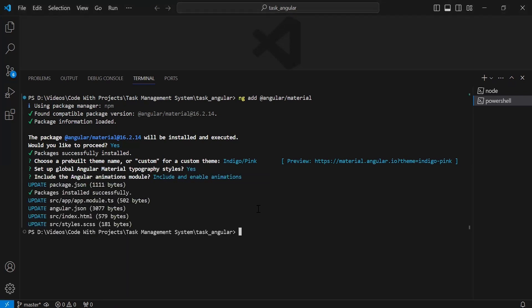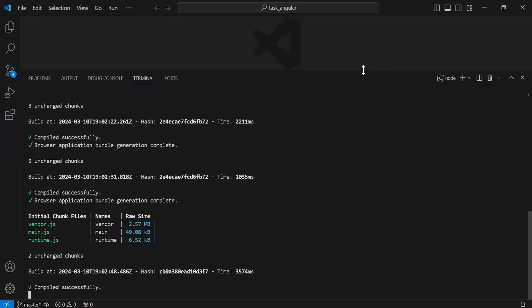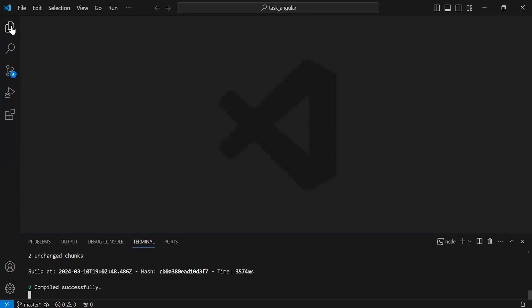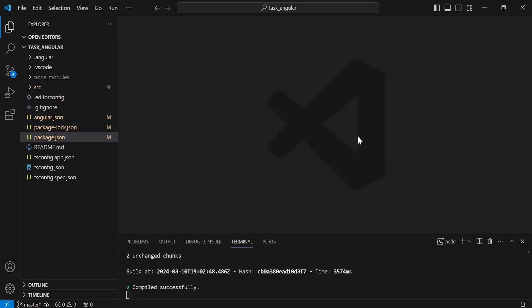You can see Angular Material has been installed successfully. Let me close the terminal. That's all for now. In the next video we will set up the Spring Boot application. If you have any confusion you can comment, and also subscribe to my channel for more videos and hit the bell icon. Thanks for watching, take care, bye.